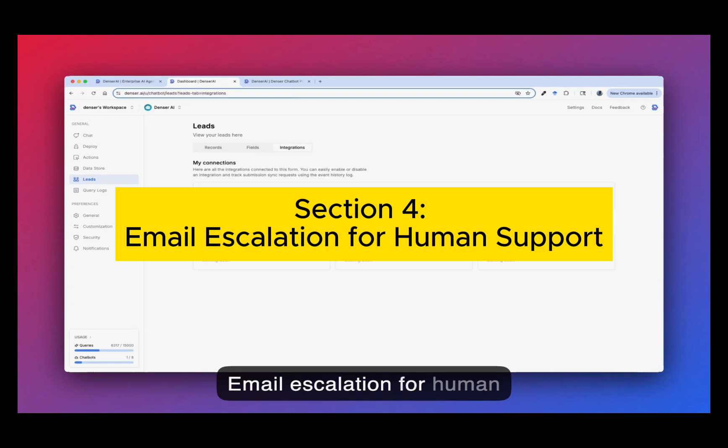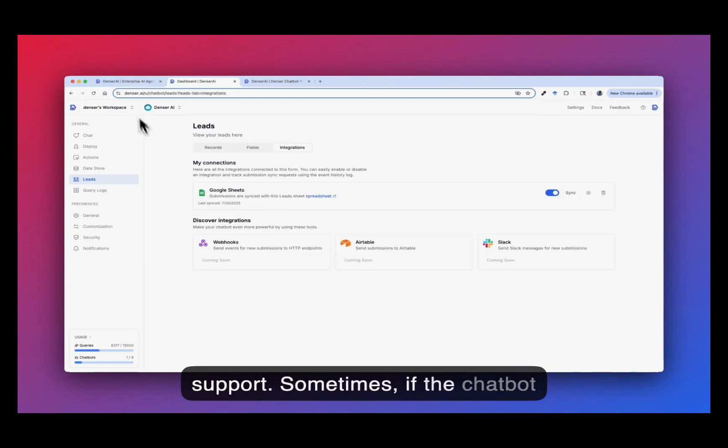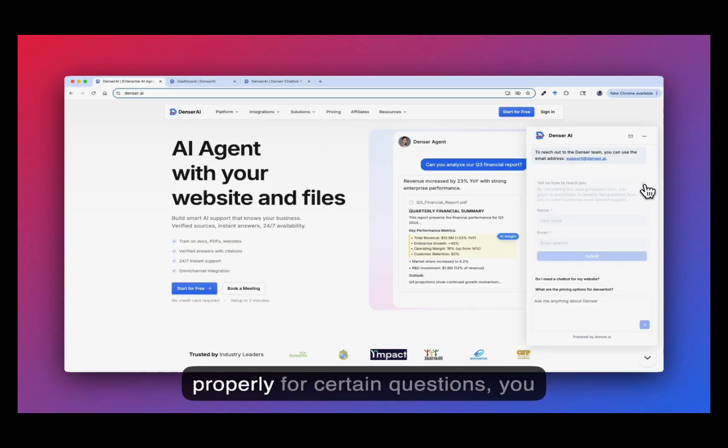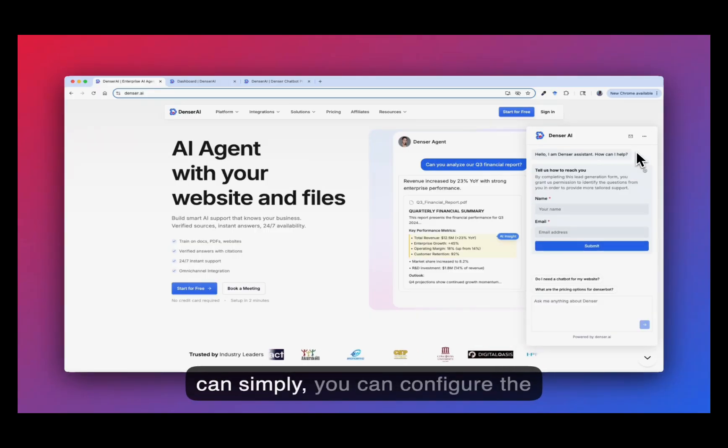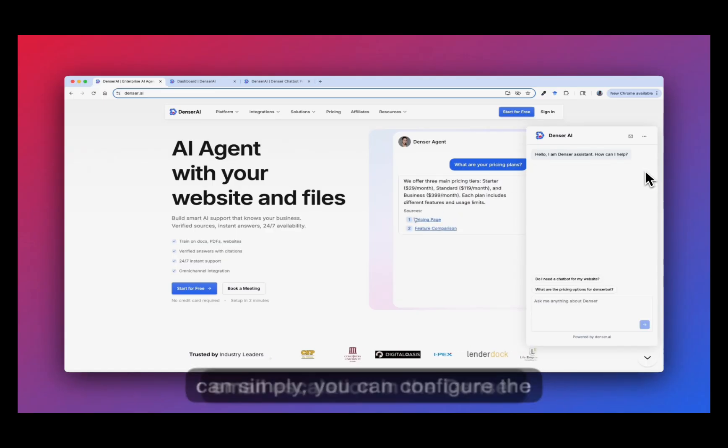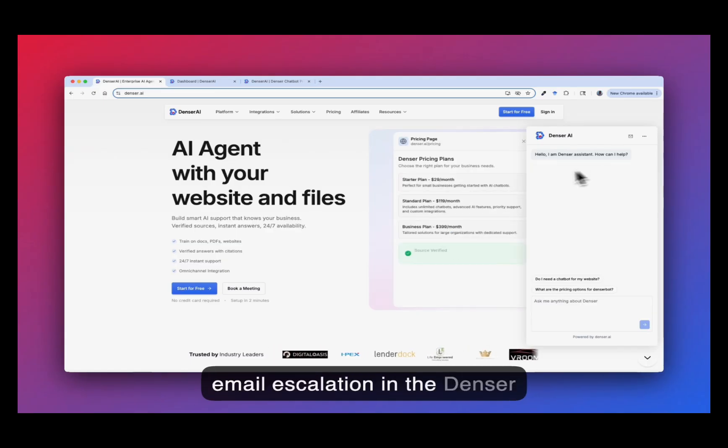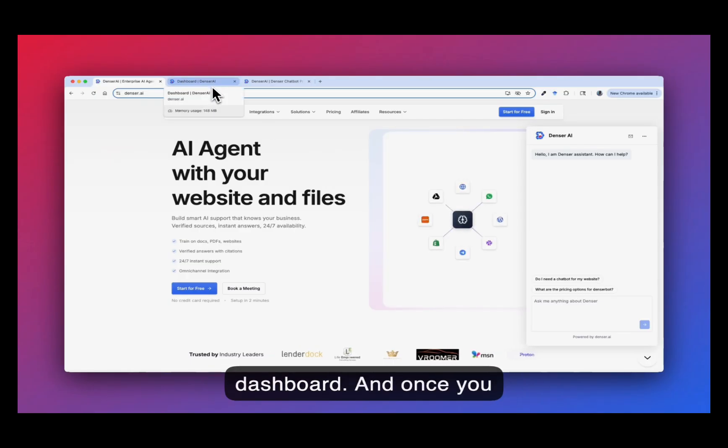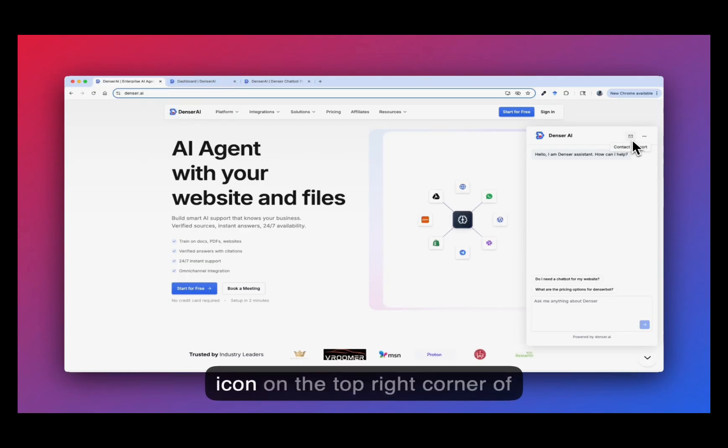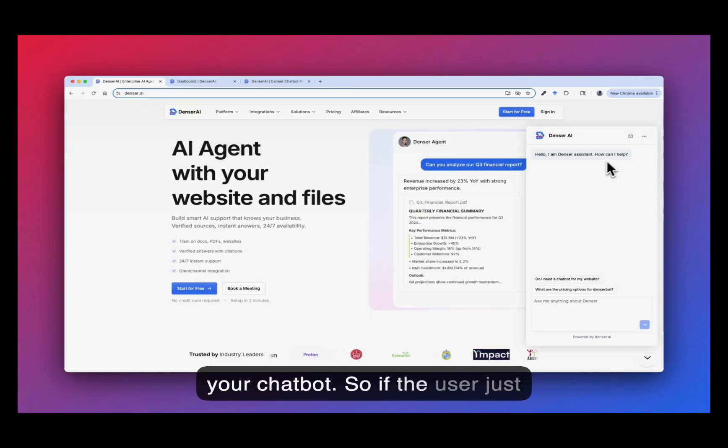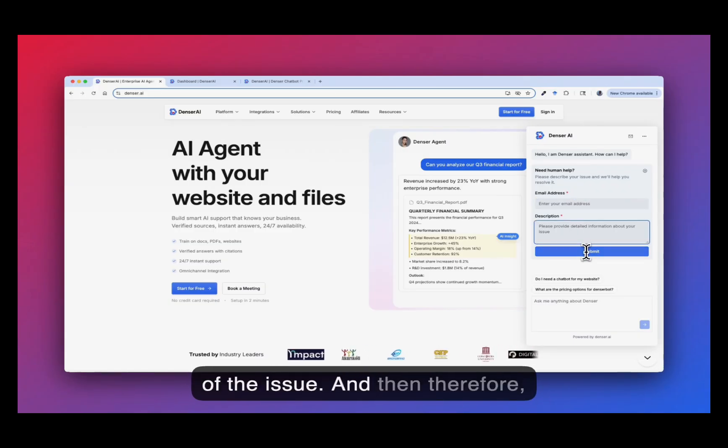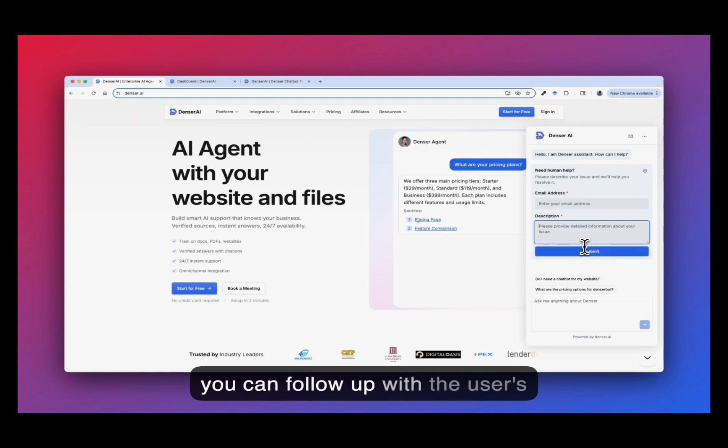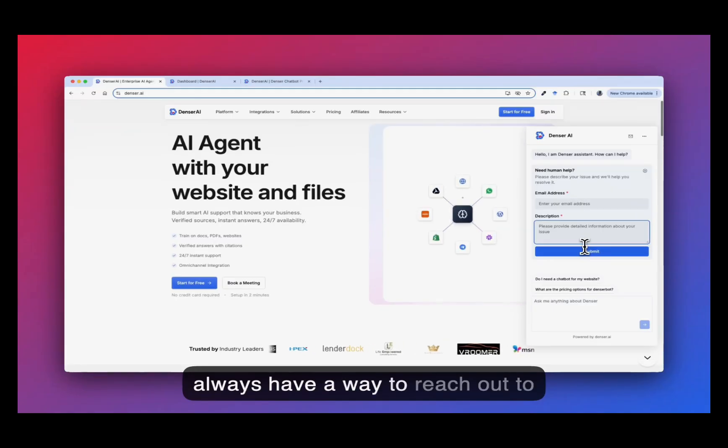Section 4: Email escalation for human support. Sometimes if the chatbot does not answer the question properly for certain questions, you can simply configure the email escalation in the Dencil dashboard. And once you configure it, you will get an email icon on the top right corner of your chatbot. So if the user just clicks this one, they can fill in the email address and the description of the issue. And then therefore, you can follow up with the users offline. So no dead ends. The user always has a way to reach out to you.